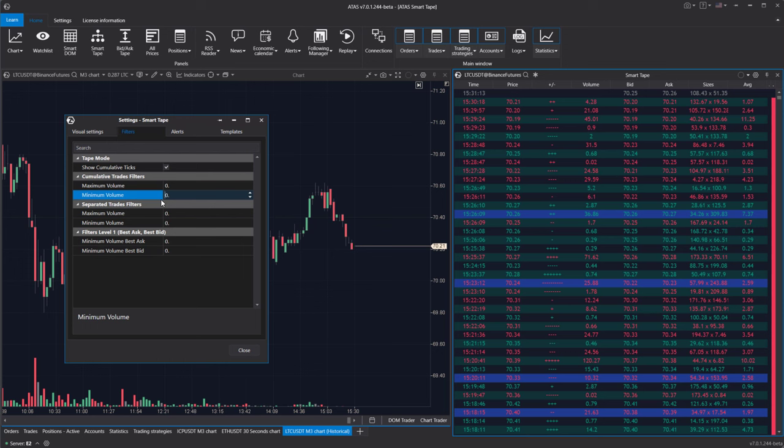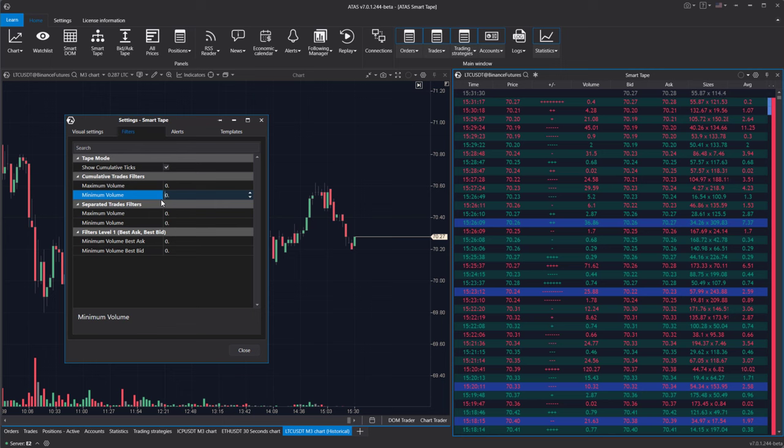Note that the separated prints mode only works when the cumulative trades mode is turned off. Separated prints will likely trigger less frequently since large single prints are rare. They indicate that a large market order has been fully or partially filled by a substantial limit order in the DOM.